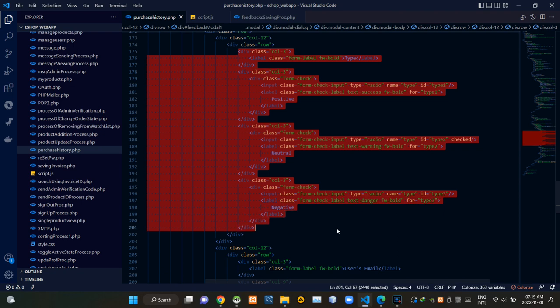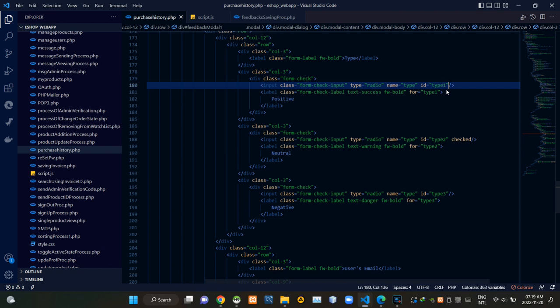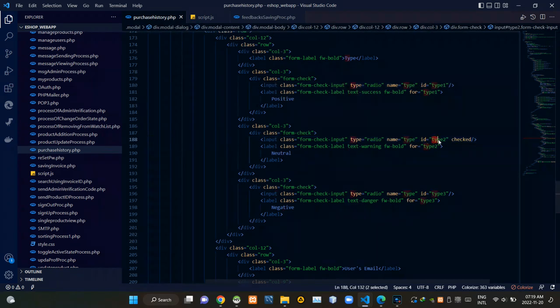These are the HTML elements of the feedback type selecting radio buttons. We are adding separate IDs to every one of those radio buttons to carry their input field data using the AJAX method.